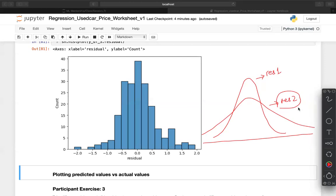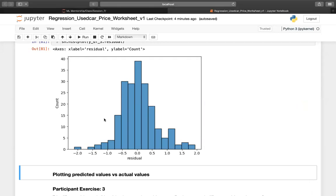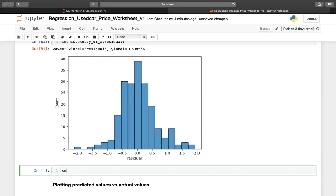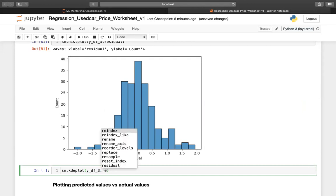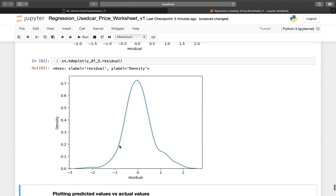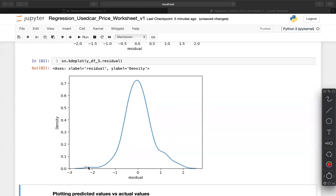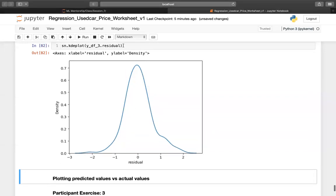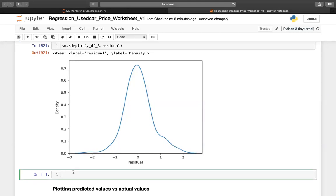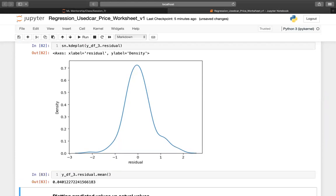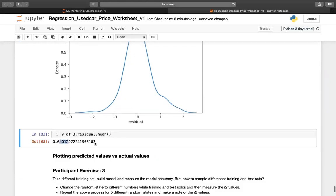We can also look at sns.kdeplot on ydf3.residual. This looks like a normally distributed curve, which is expected — your errors should be normally distributed and centering around zero with a mean value of zero. We can also check the mean value of the residual, which should be very close to zero. Running residual.mean() comes out to about 4,000, which is pretty close to zero — that's good.